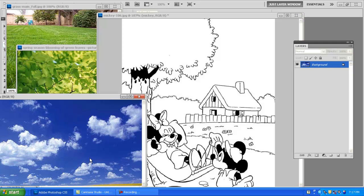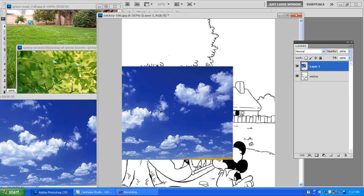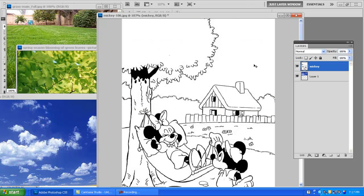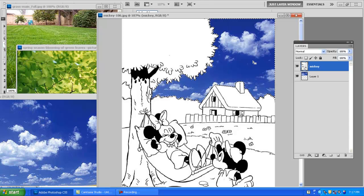Next I'm going to use the Move tool to drag the sky in. I'm going to drag the Mickey layer on top, I'm going to use the magic wand and press delete.